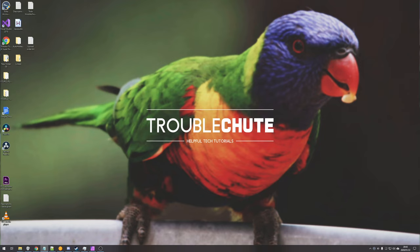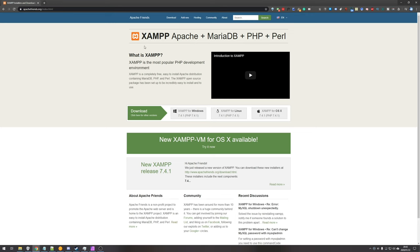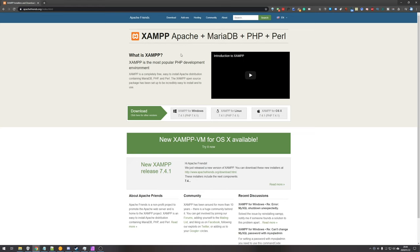So what exactly is XAMPP? Well it's actually a pretty popular hosting platform, and the download is linked below. It's created by Apache Friends, which is basically the Apache group, and it contains Apache, MariaDB — which is the SQL database — PHP, and Perl. Today I'm going to mainly cover Apache, which is your file hosting, as well as PHP, which comes with it.